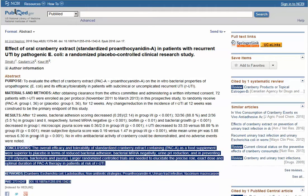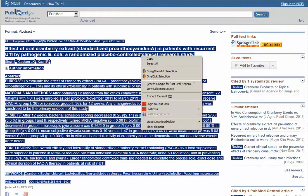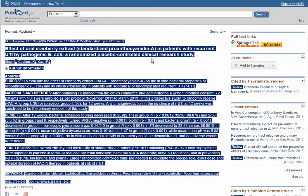Highlight the full citation and abstract, including the journal information at the top and the PMID at the bottom. Then copy and paste the entire citation and abstract into the text box for this question.